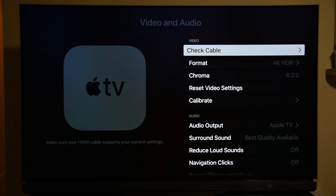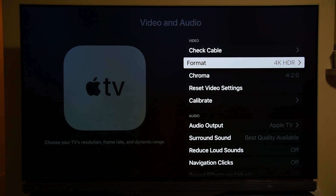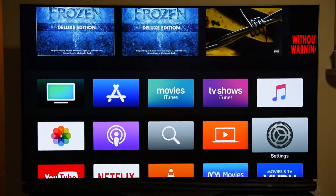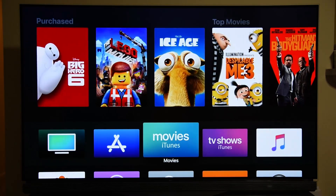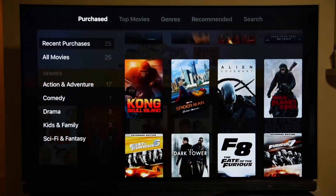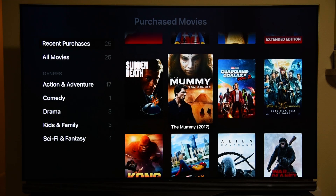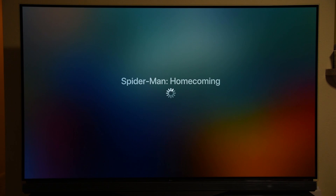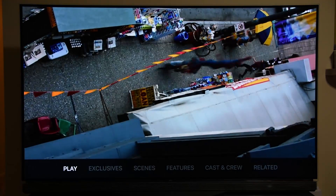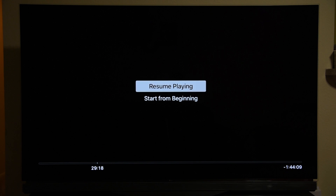HDR10 and Dolby Vision are having issues. You can see the format I'm running it on is 4K HDR, but if I go and play a Dolby Vision movie from iTunes Movies, it should automatically switch to Dolby Vision — but it doesn't send the signal to the TV. When I'm playing Spider-Man: Homecoming, which is in Dolby Vision format through iTunes Movies, it doesn't show up as Dolby Vision because it doesn't auto-switch to match the content.